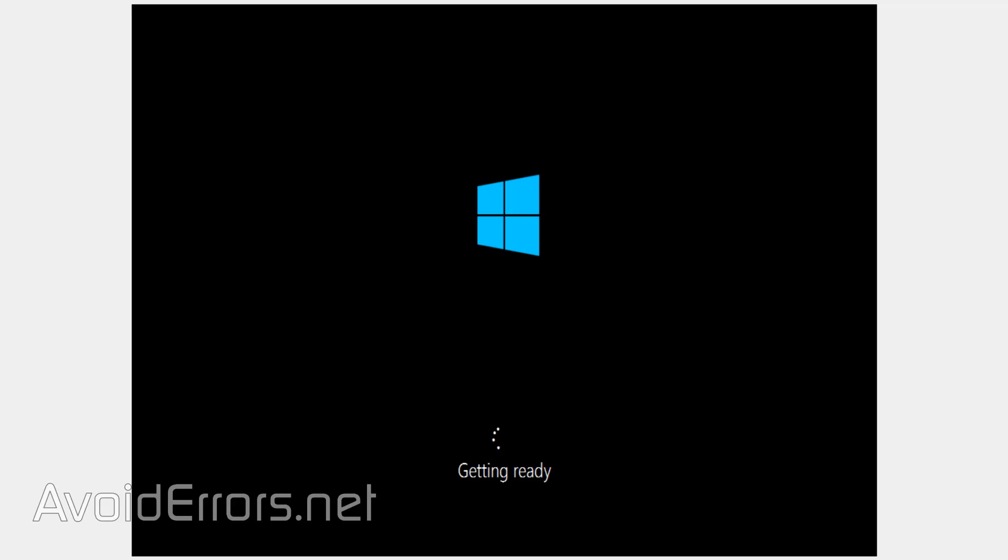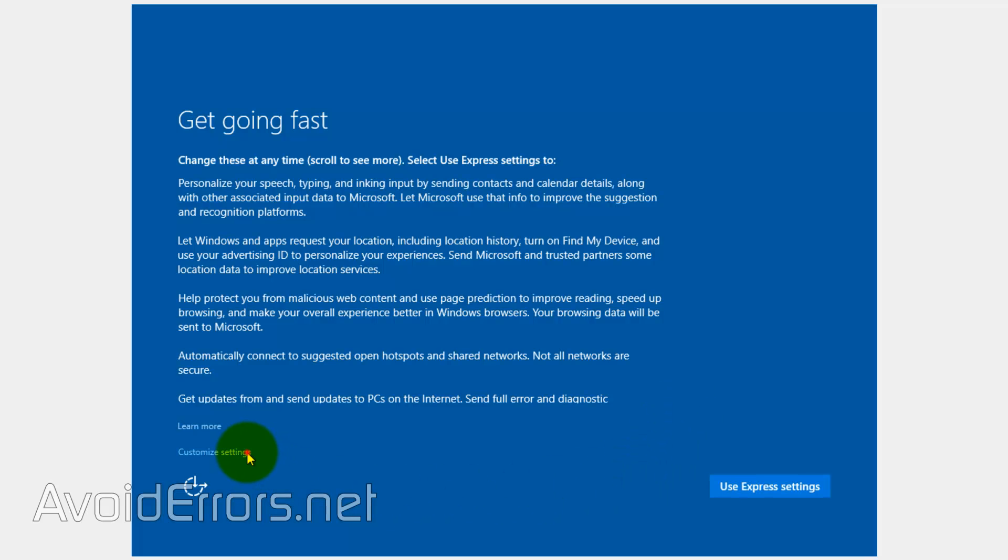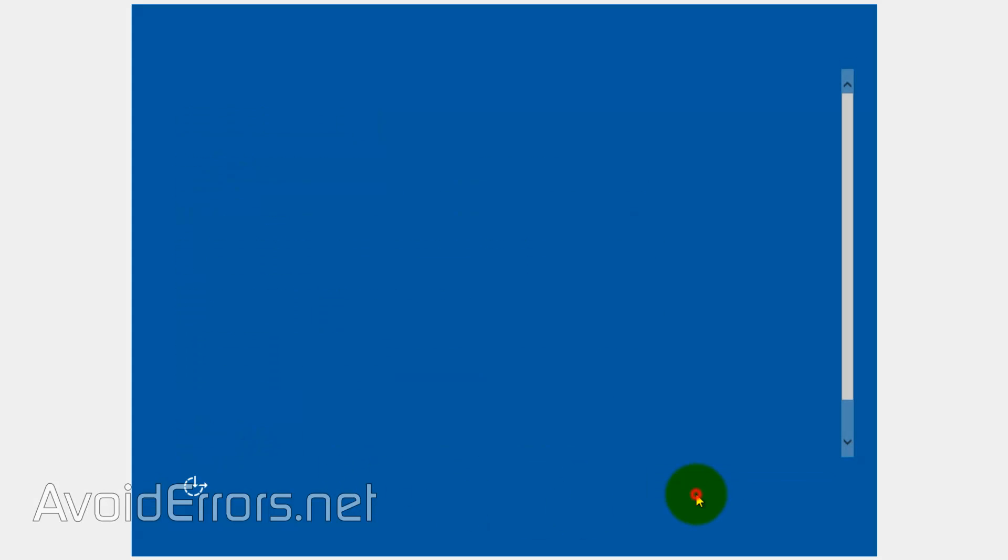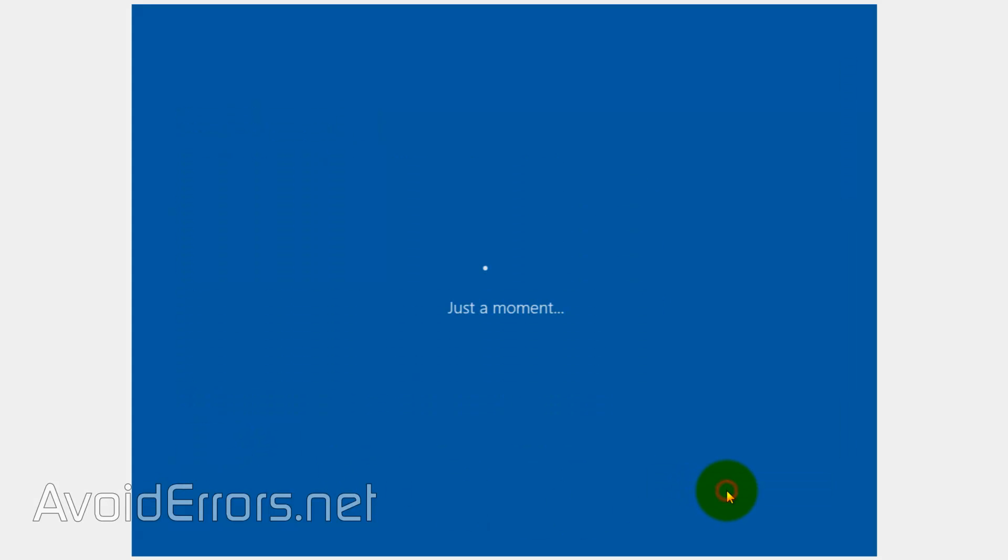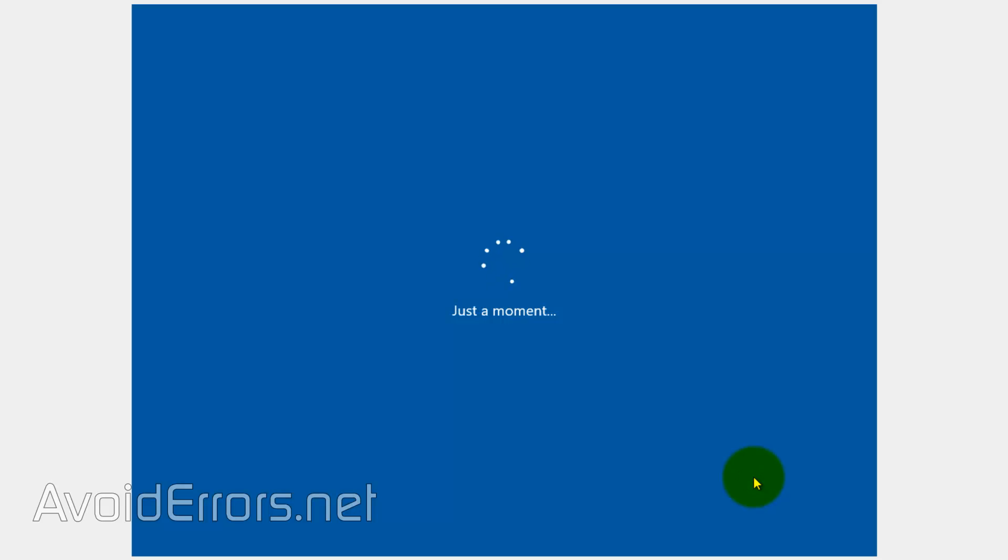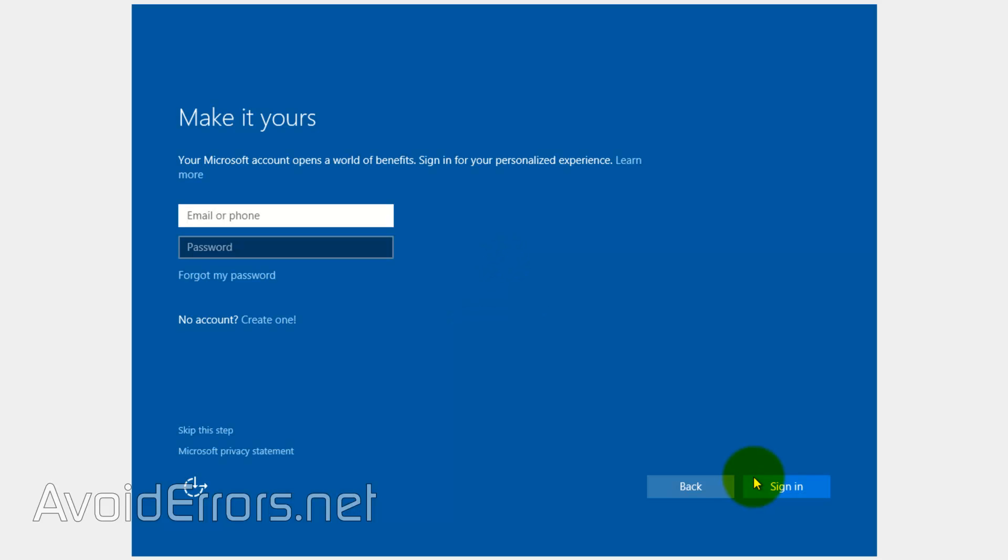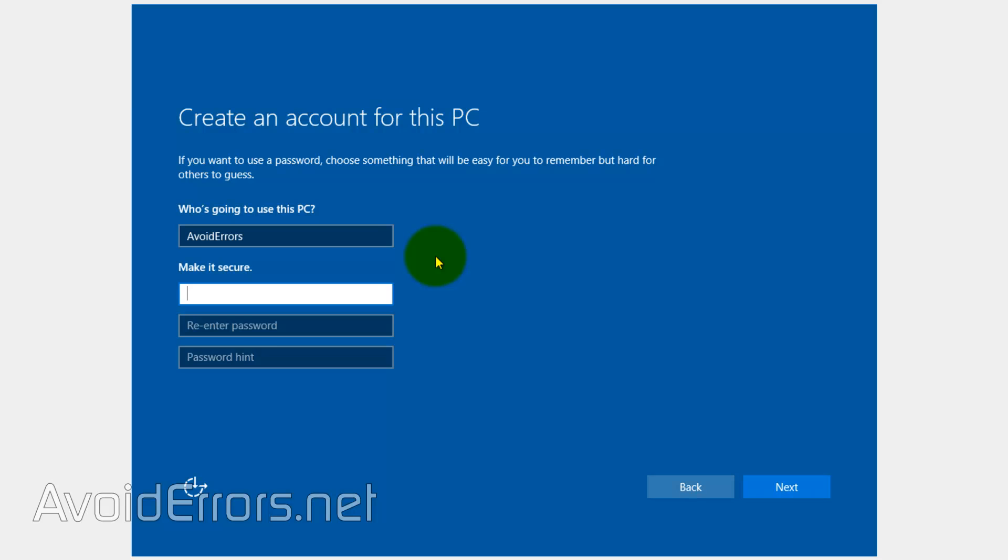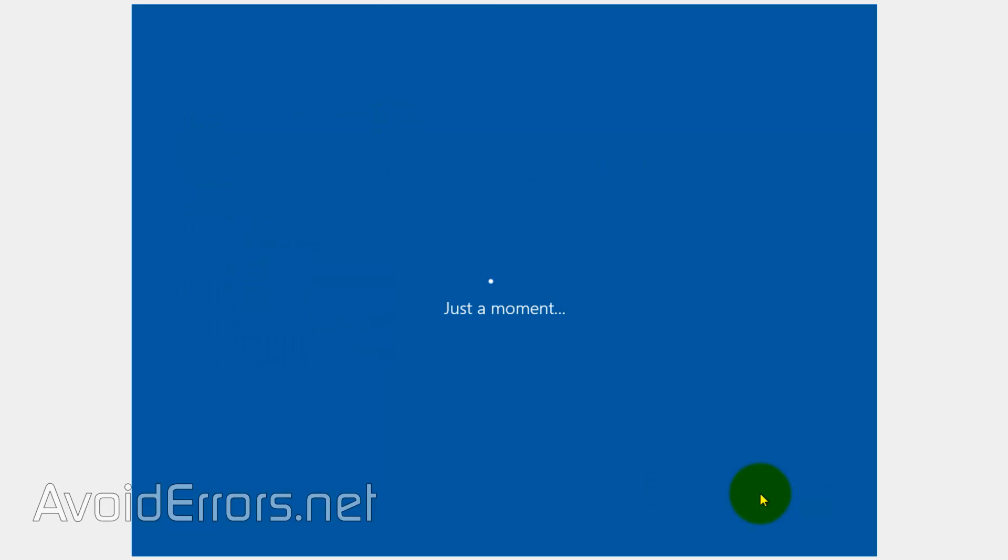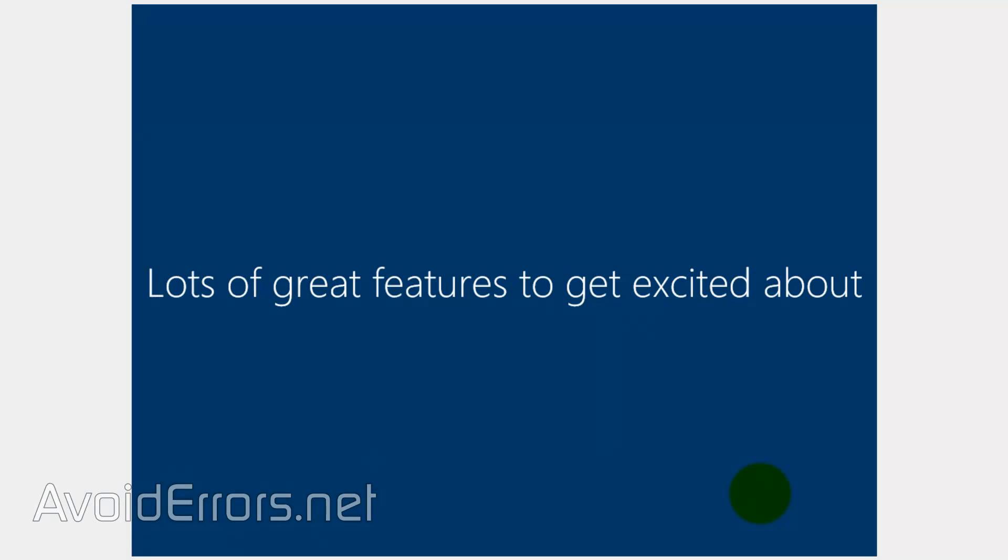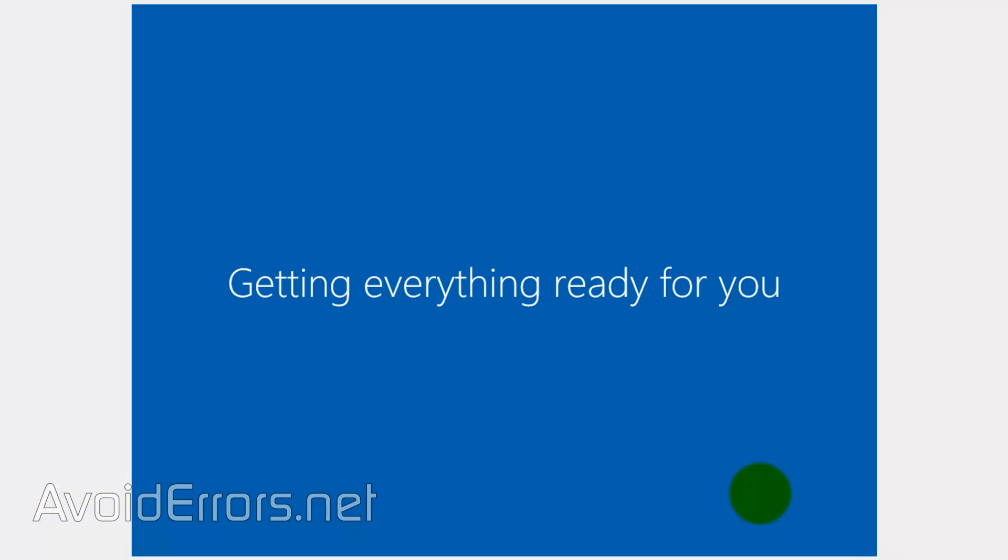Now here I'll just go throughout the basic settings. You can customize the settings if you want. Or just use express settings. Select I own it. And here you can enter a live email account from Microsoft or you can create a local account by clicking on skip this step. In this case, I'll just enter a username. No password. And continue. Now, once fully recovered, remember that this is a clean installation of Windows 10.